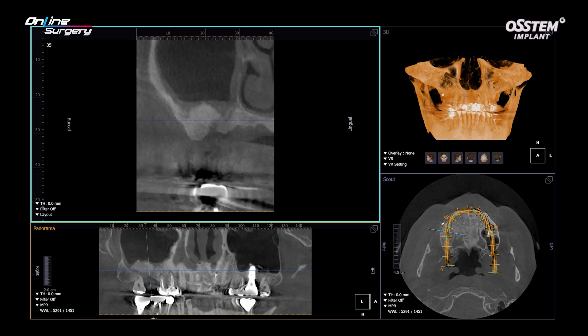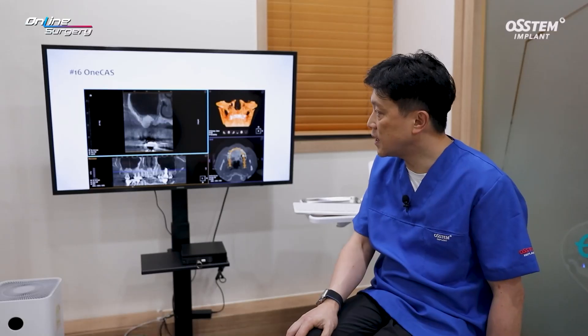On CT, there is not a satisfactory amount of vertical bone regeneration. On the palatal side, there is a slight bone defect.